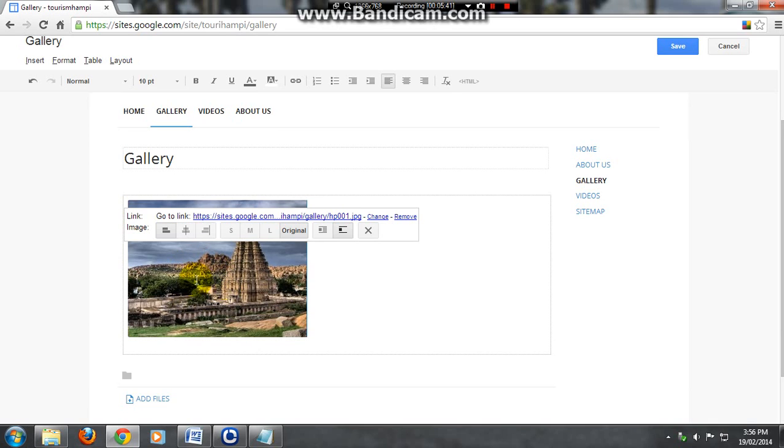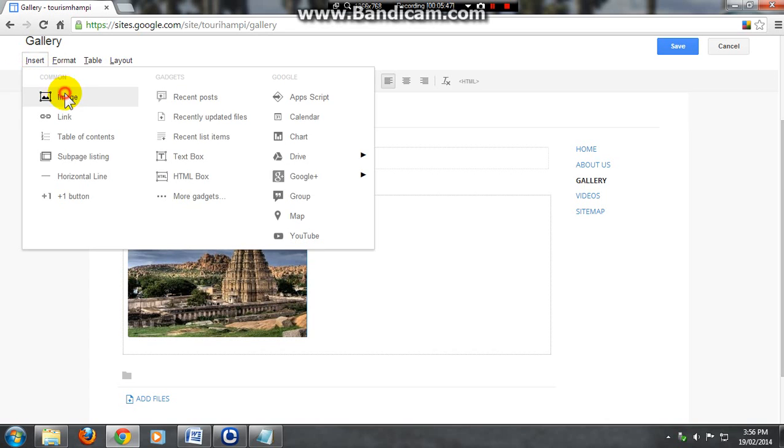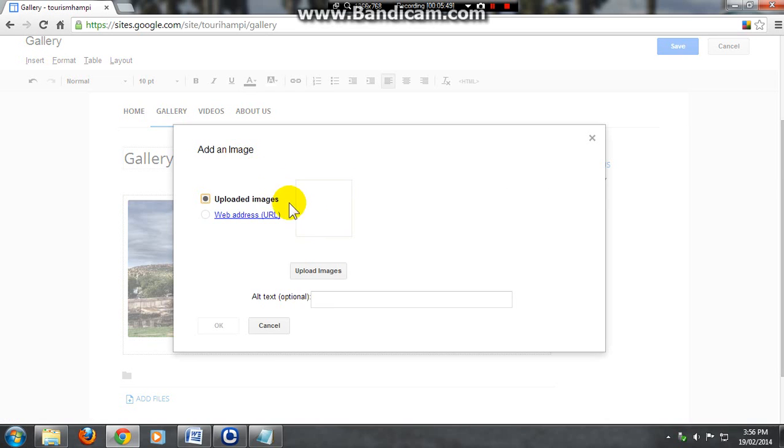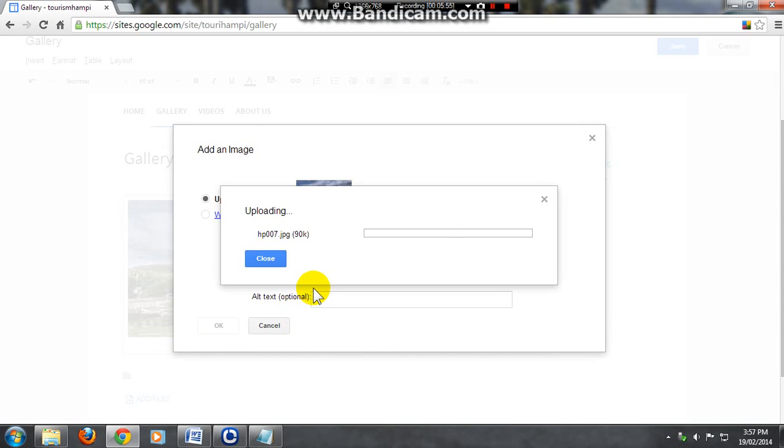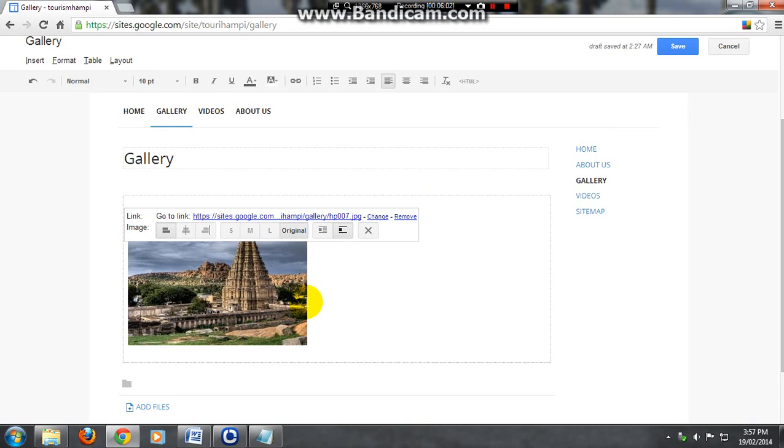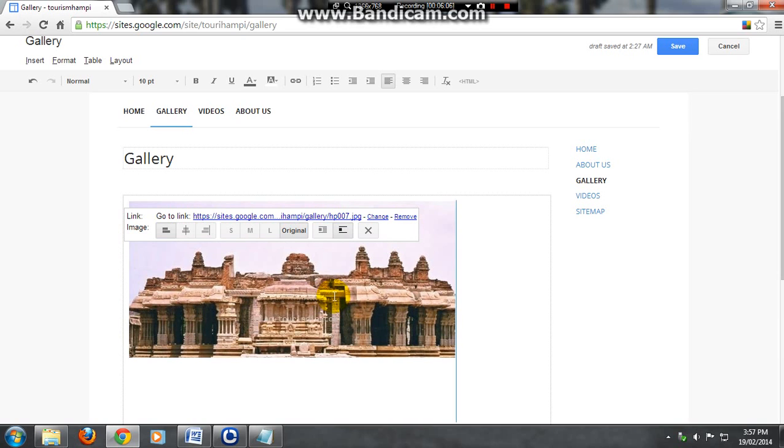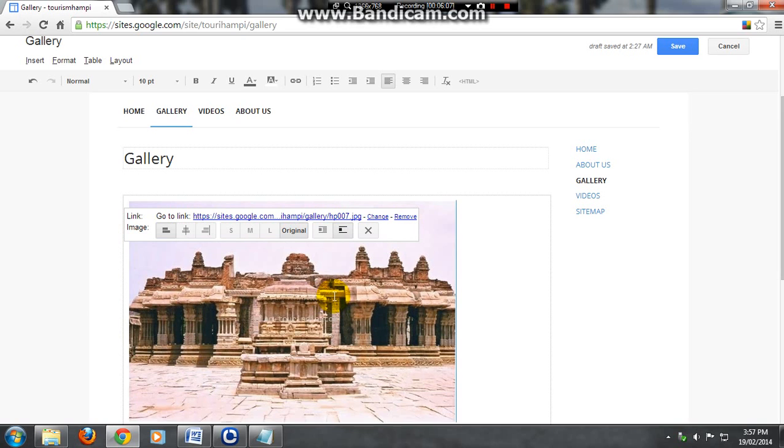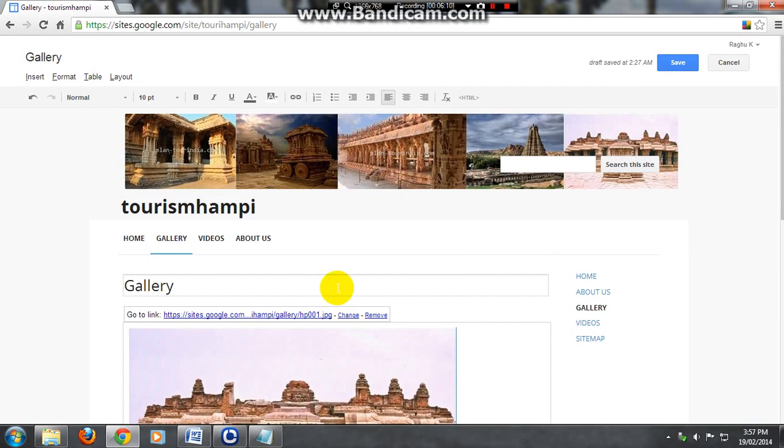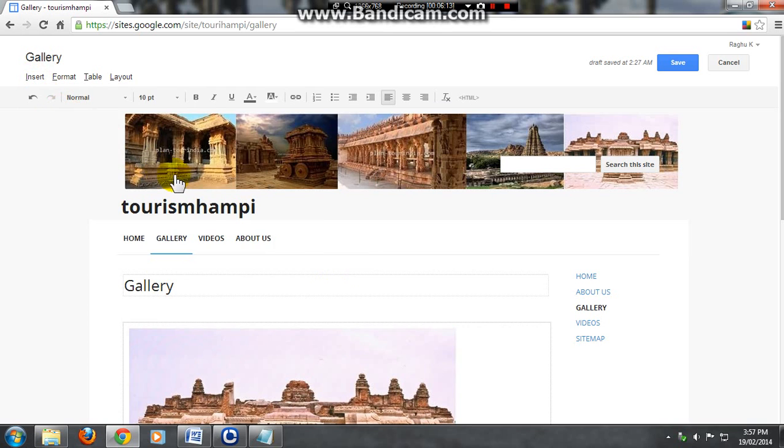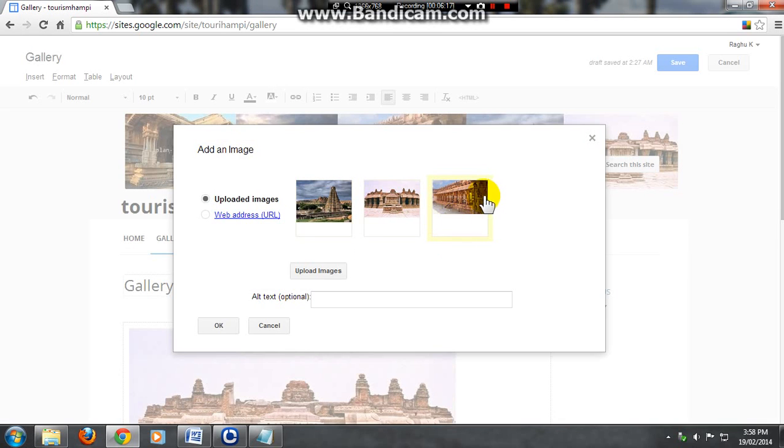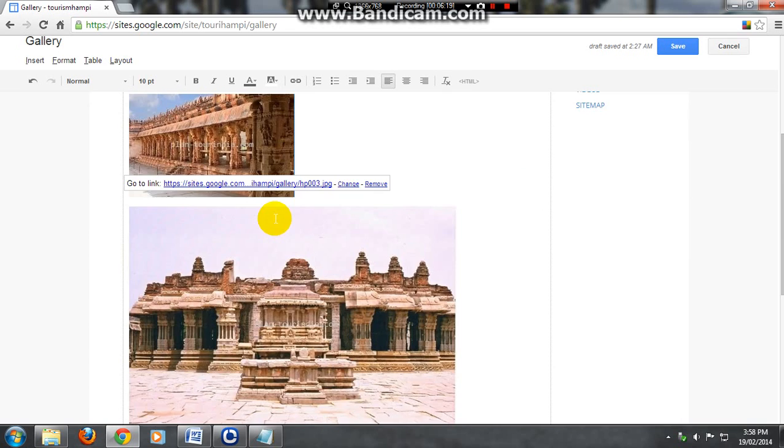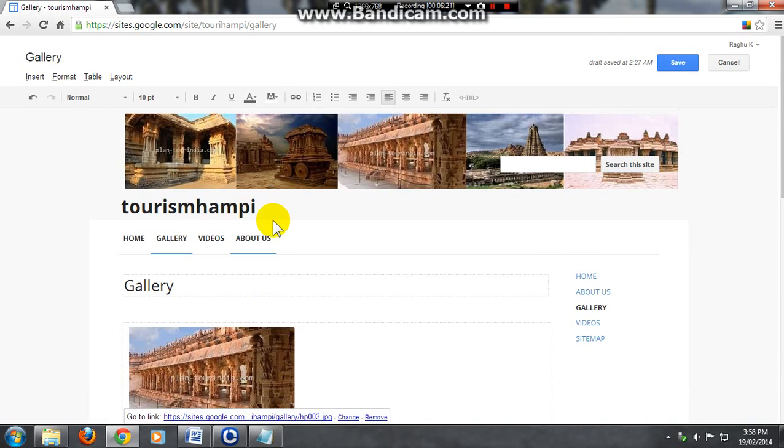And image came to your site. Again go for insert, image and upload your images. Select the image, click on ok. Like this you can add a lot of images, whatever you want. Just save it.